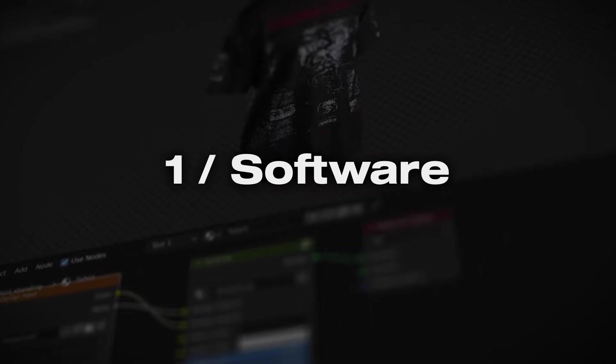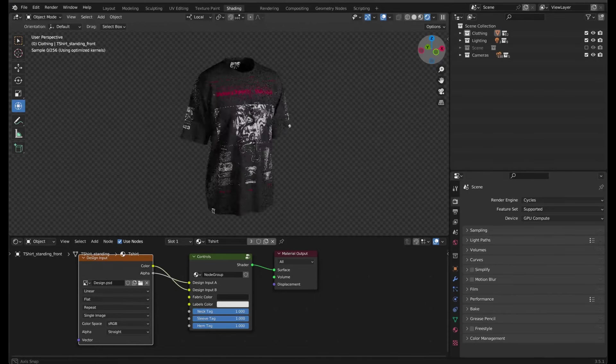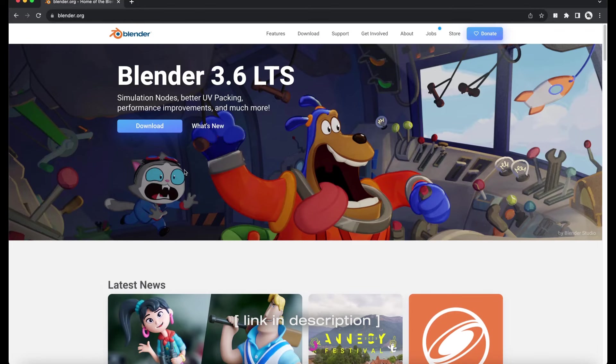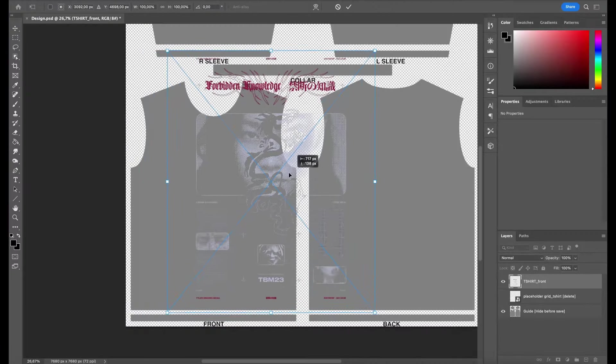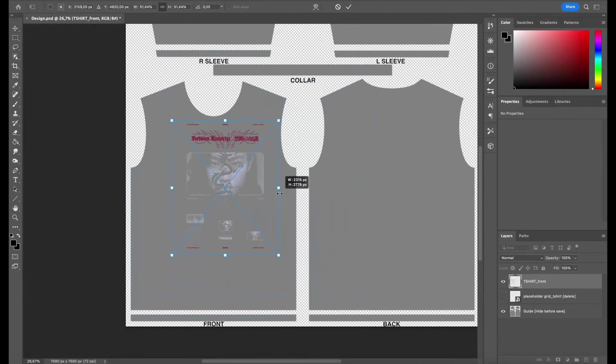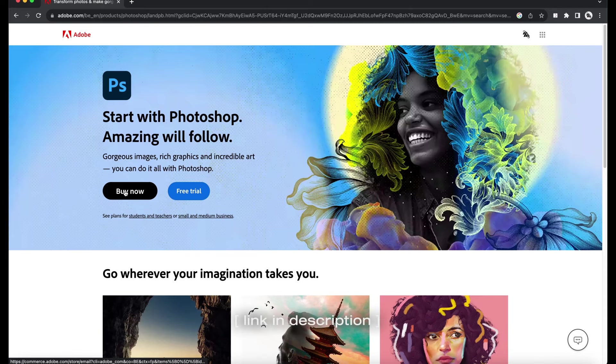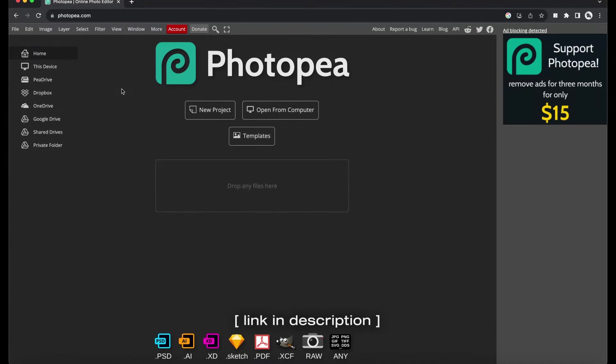The main file of this template uses Blender, so if you don't already have it, head over to blender.org to download and install it. To add your design to the image file which applies to the garment, you can use Adobe Photoshop or a free online alternative called Photopea.